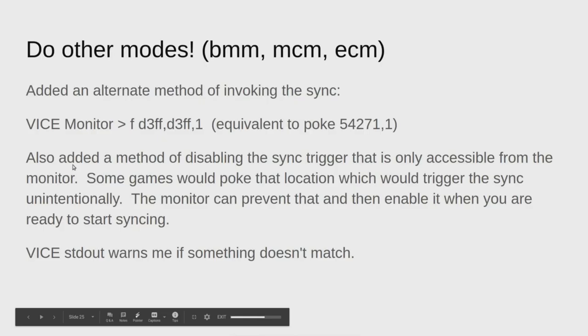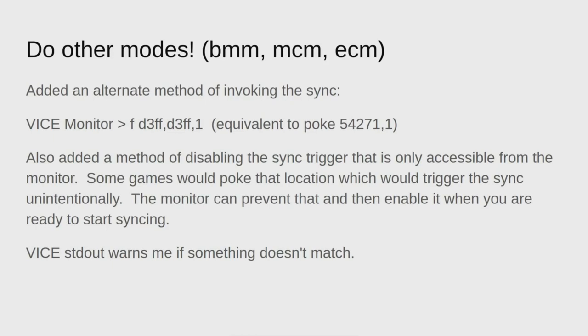At this point I brought in other modes. I added an alternate method of invoking the sync because I noticed that when I ran certain programs, they would actually poke that register and invoke the sync when I didn't want to. So I added this mechanism to do it from the VICE monitor, and I added a disable mechanism so I could turn it off and on when I needed it.